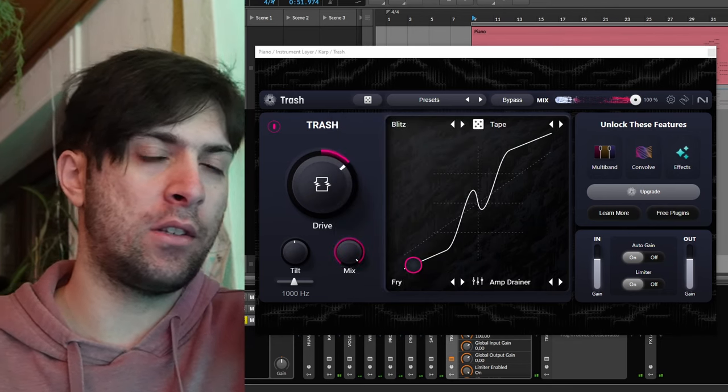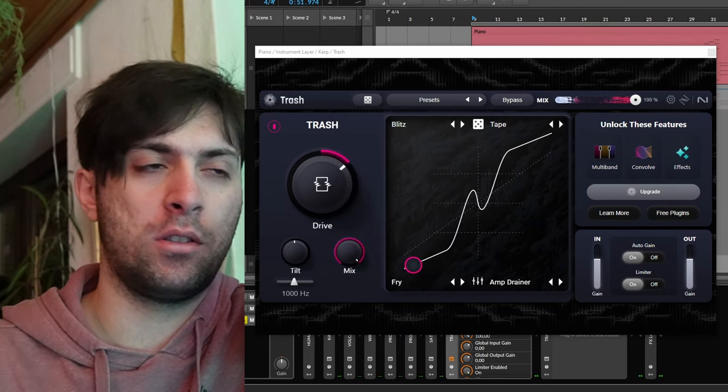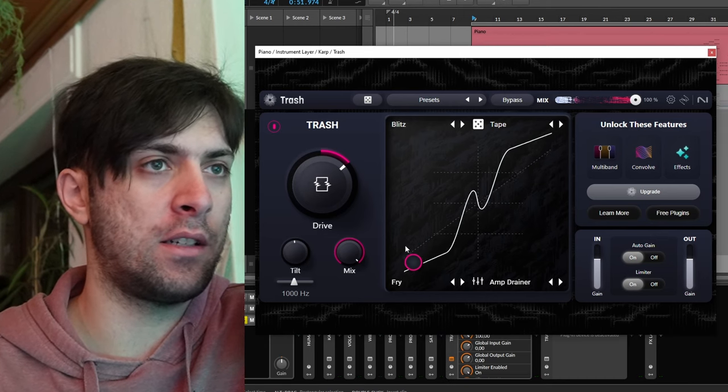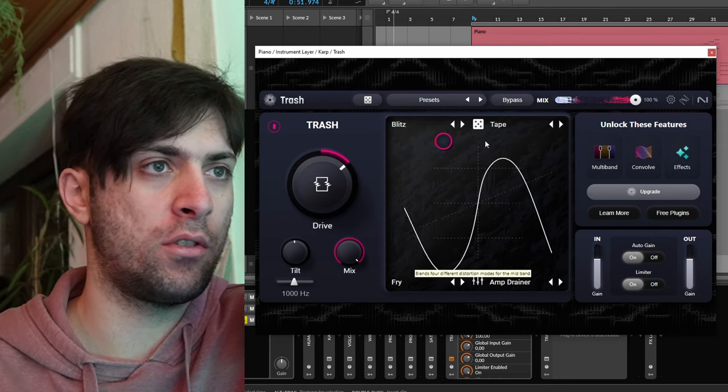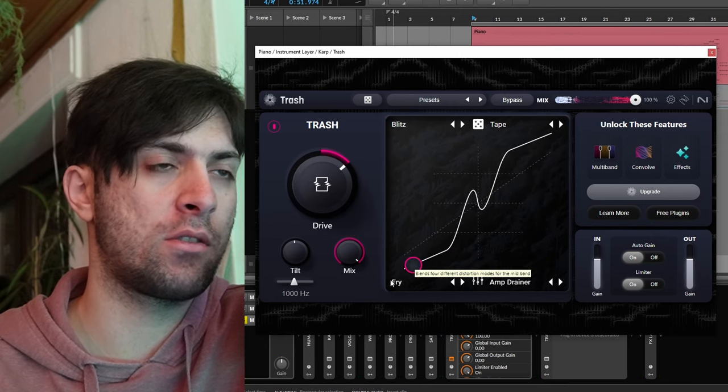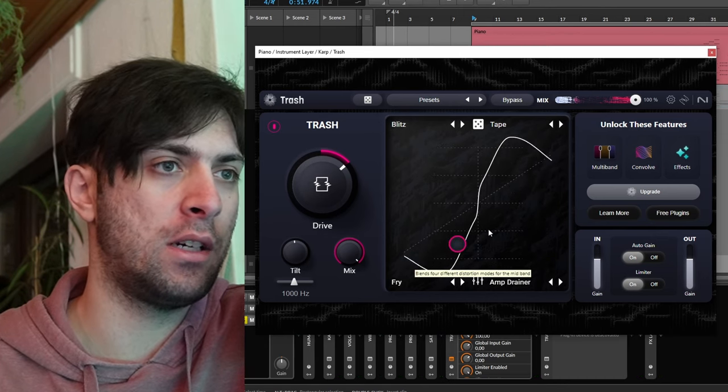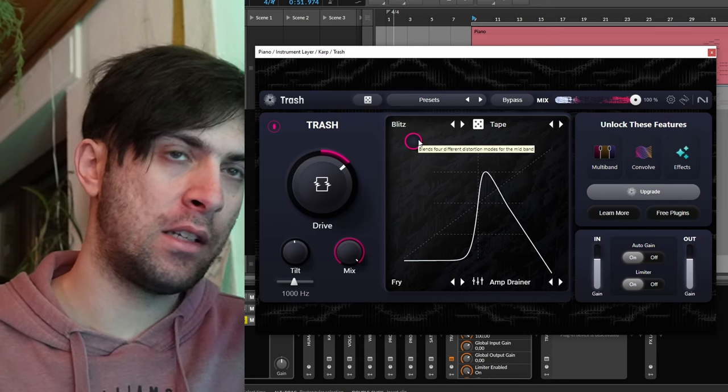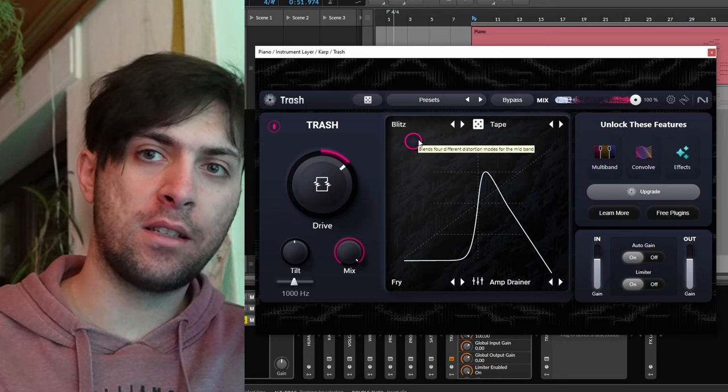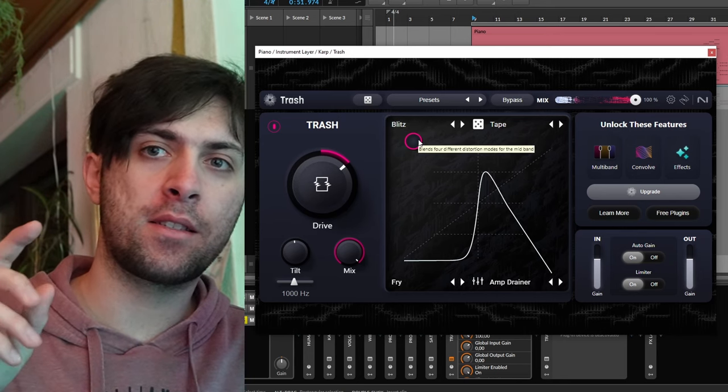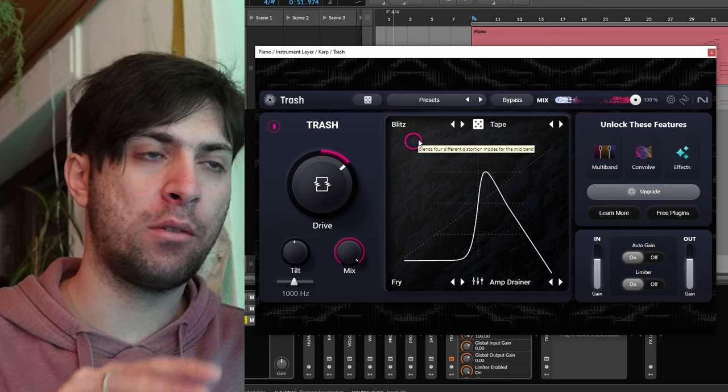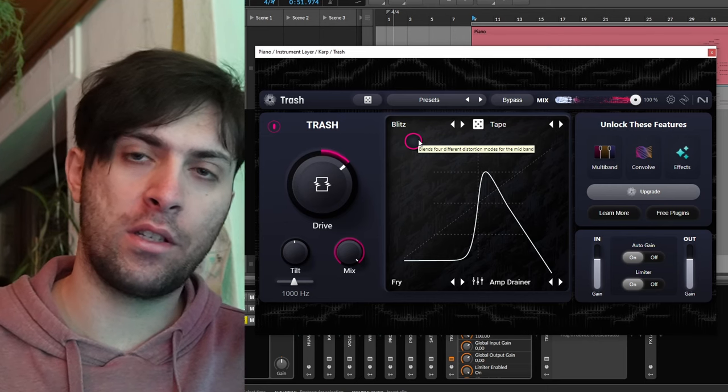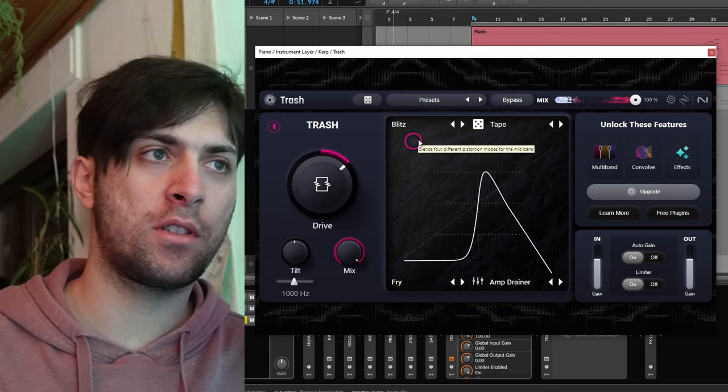Now that already took a lot of time, but let's say that you are done now. You have found four distortion types that you like. Now you can adjust them. The problem is it only really starts. The creative work only really starts now.